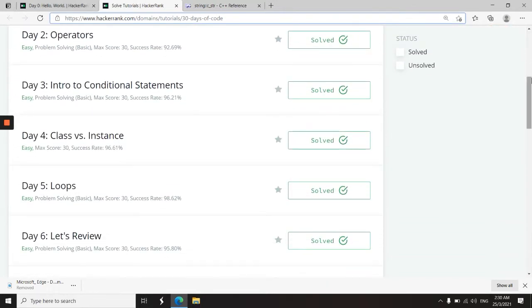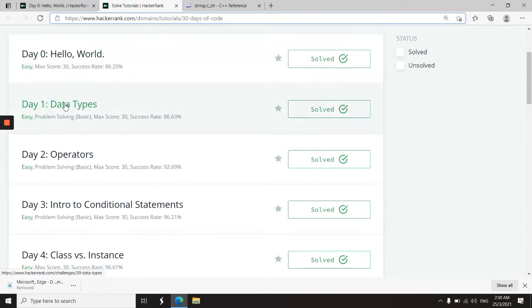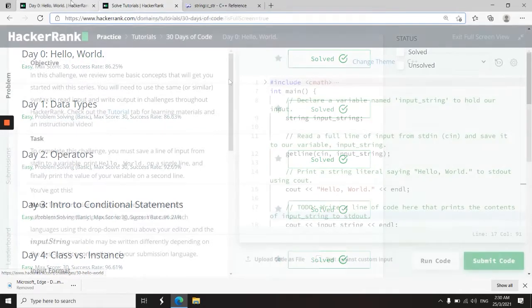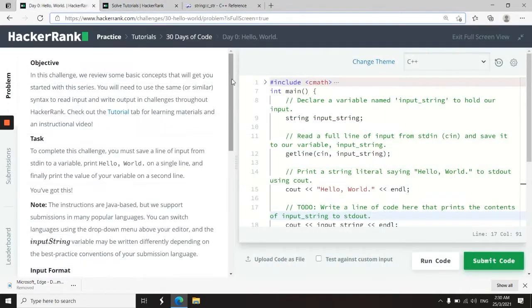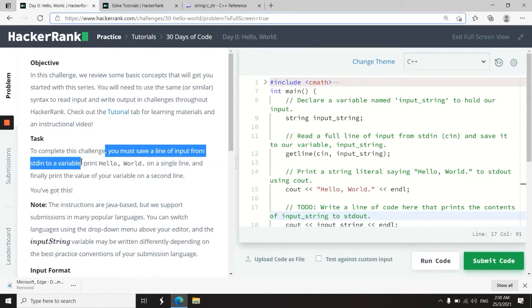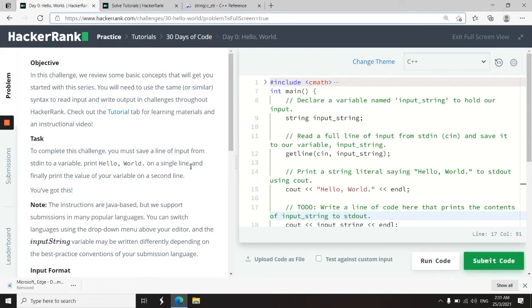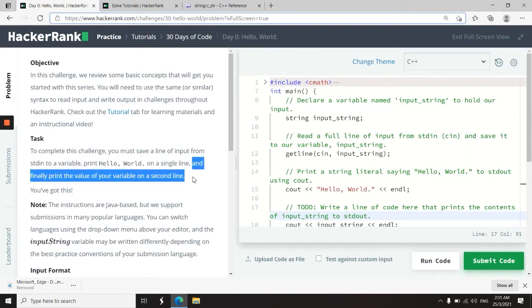So the first one is called Hello World, the one at the top here. And right after that, I'm going to be publishing the video for day one. So for Hello World, because this is just an introduction, what I want us to do is to save a line of input from the standard input stream. We save the input into a variable and then we print Hello World, that is supposed to be a hardcoded string on a single line. And then finally we print the value of the variable on a second line.